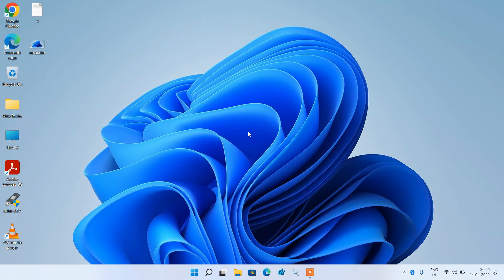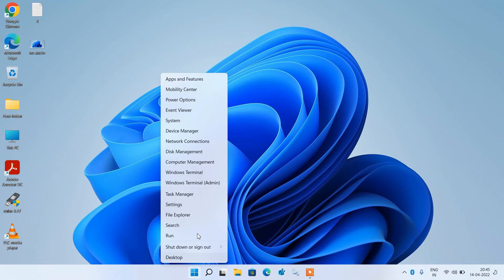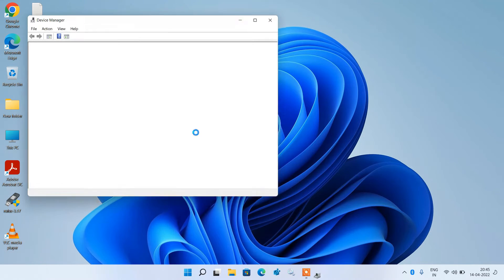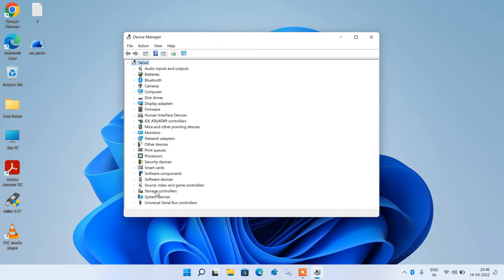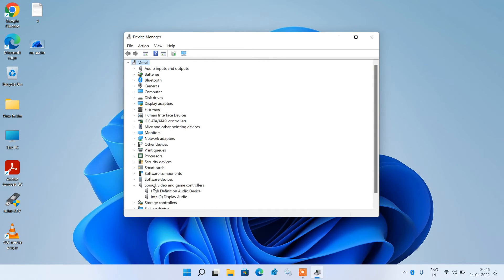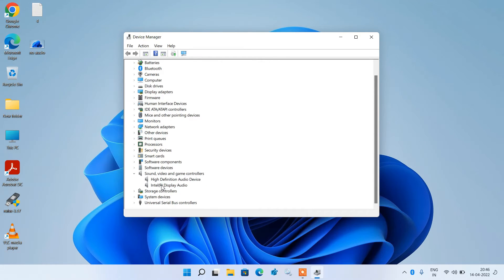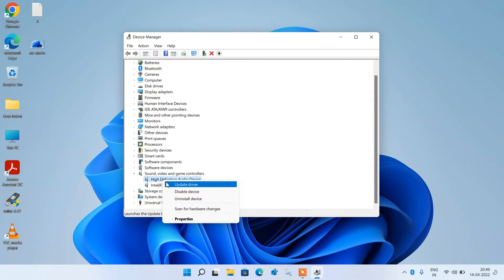Method 2: Go to the Start button, right-click over it, and click on the Device Manager option. Expand Sound, Video and Game Controllers. You need to update all the audio drivers listed under this section. Select the first one, right-click over it, and click on Update Driver.